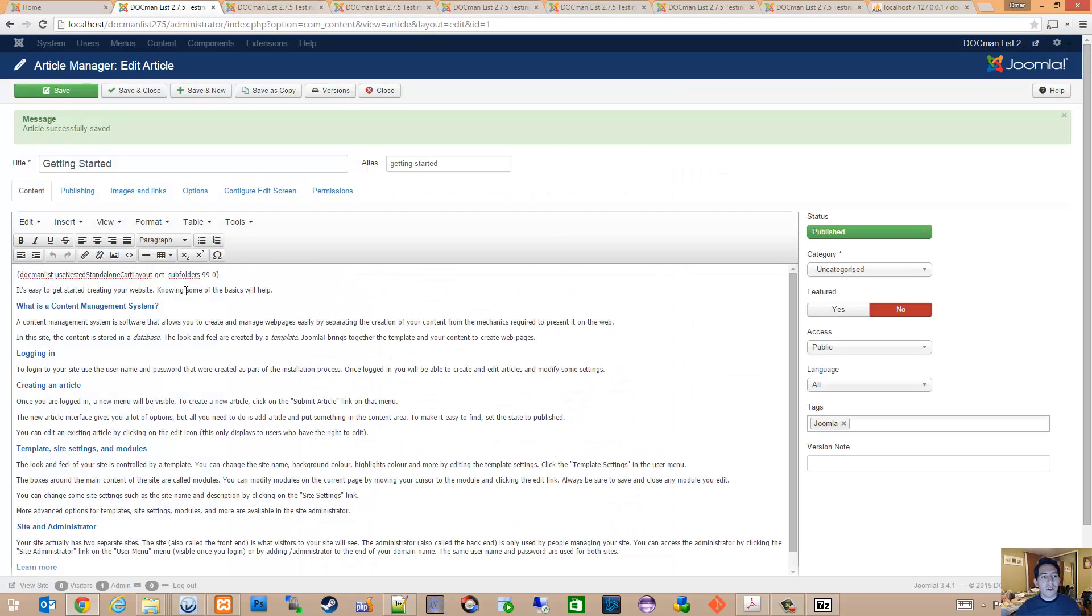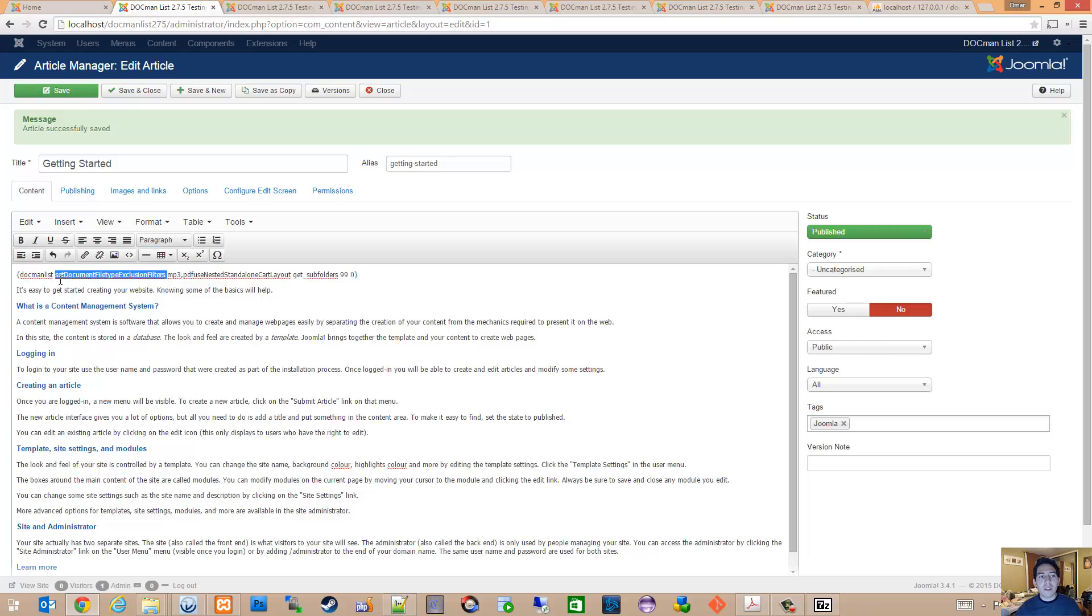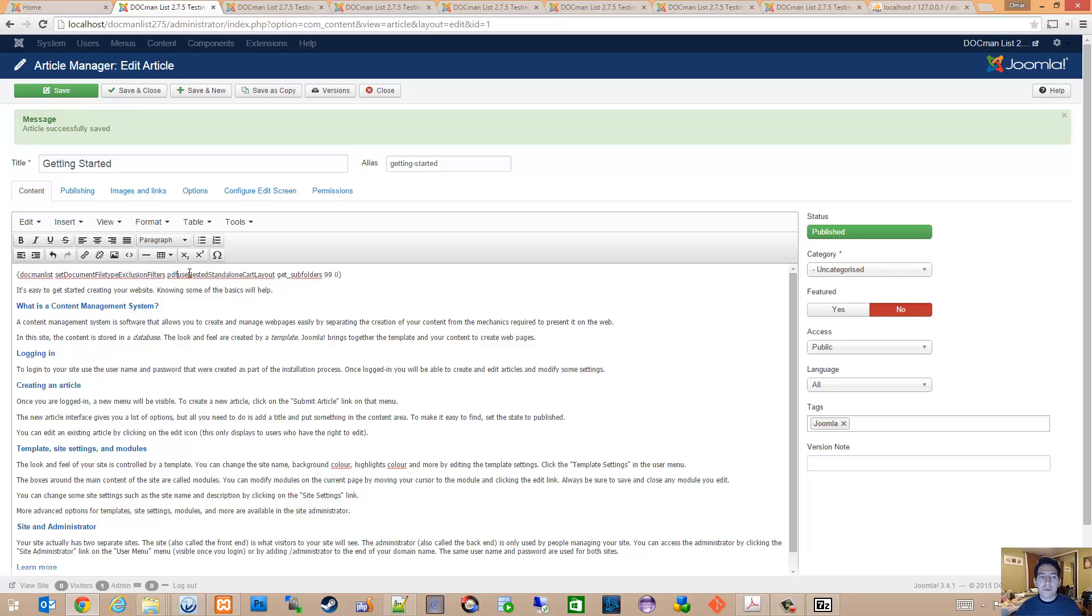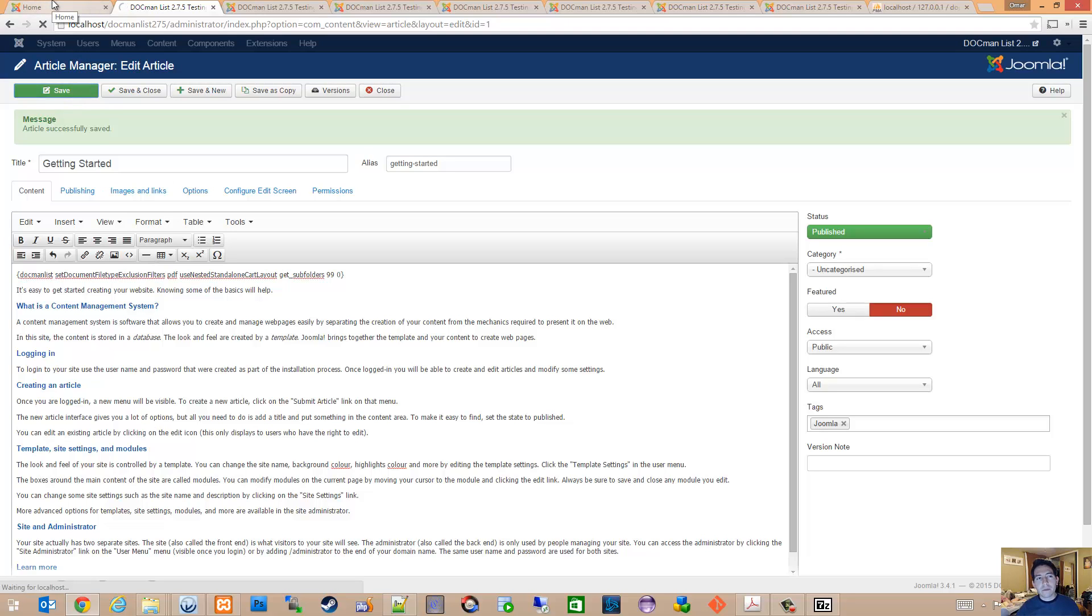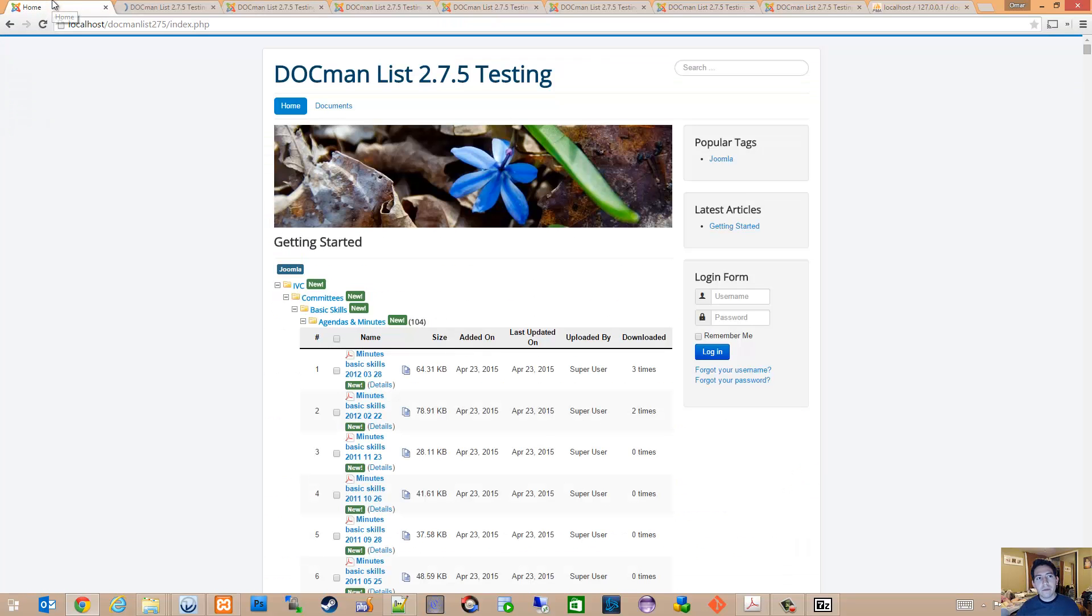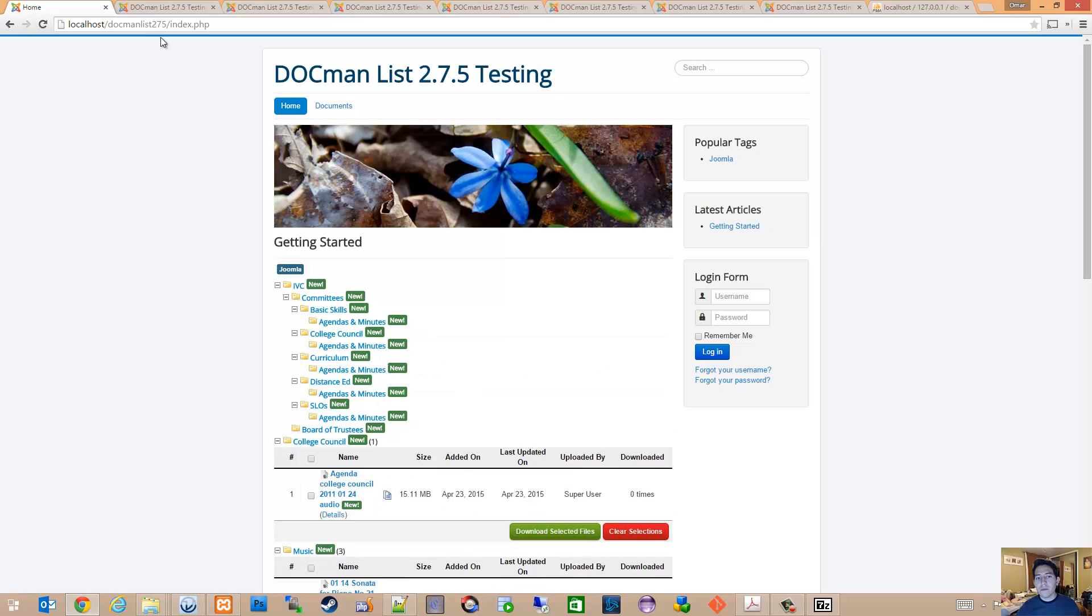So with this new feature you would go into your article and you would use the option key set document file type exclusion filters. So if I want to filter out PDF files as an example, I would just type in PDF, hit save, and now all the PDF files are excluded.